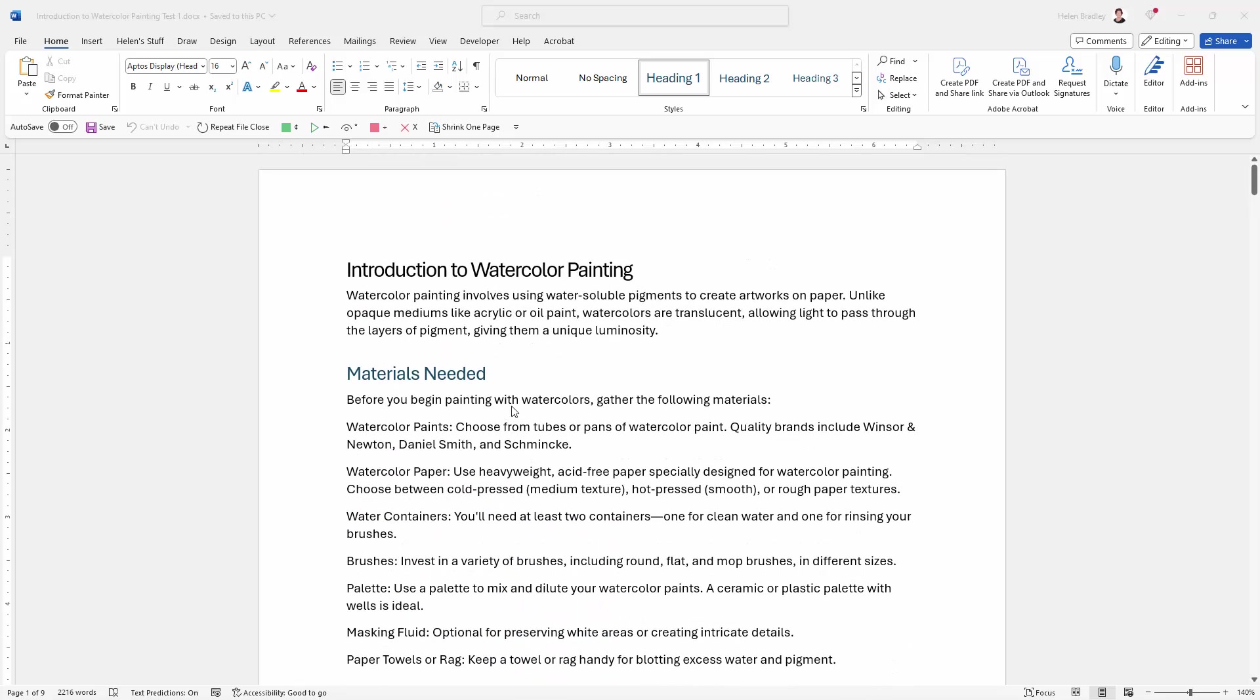Now the easiest way to create a table of contents, which is basically a list of the headings in the document and the pages that they're going to be on or a set of clickable links to those pages, is to do it with heading styles.